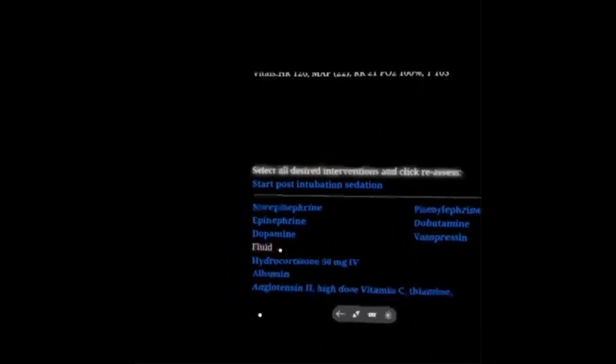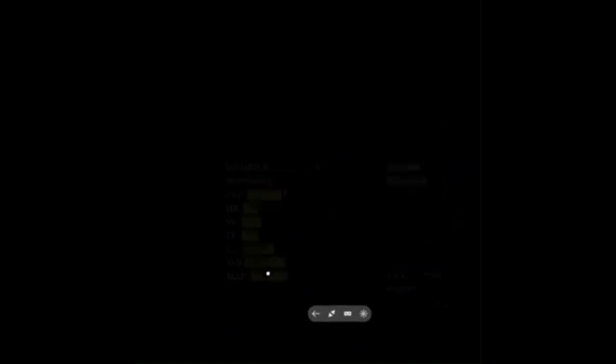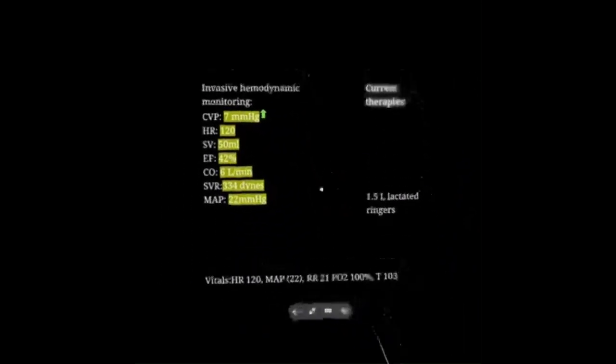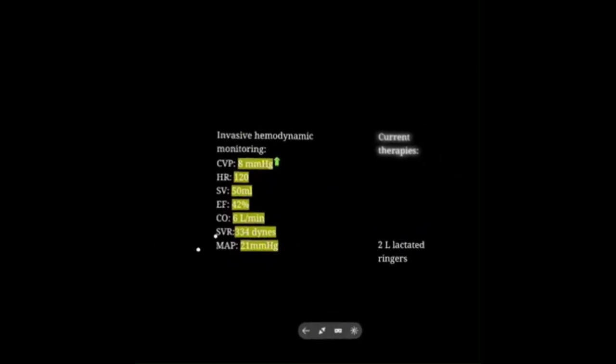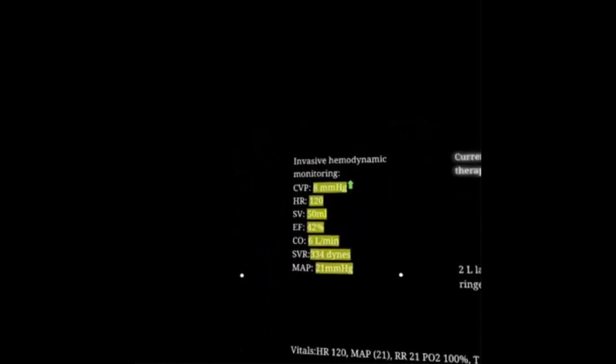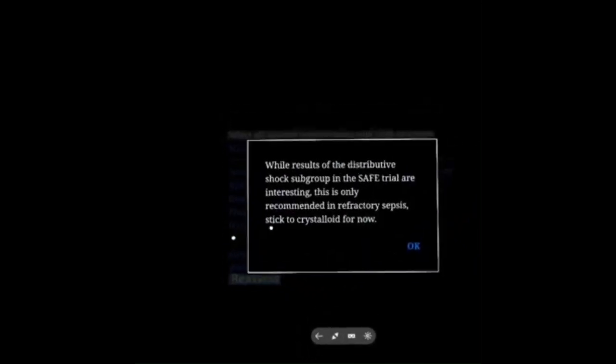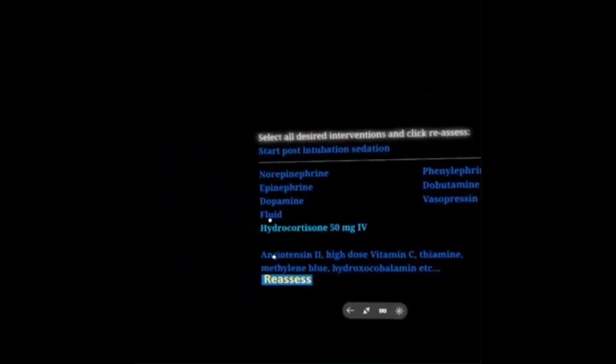Let's give her some more fluid and reassess. CVP is on its way up. She's 100 kilos — you could argue she needs 3 liters of fluid, 30 mL per kilo, before we do much else. Although that afterload is just awful. Per the surviving sepsis guidelines, they recommend waiting until you have fluid-refractory sepsis before reaching for colloid — even though the subgroup analysis of the SAFE trial was pretty promising. We'll stick to crystalloid for now.